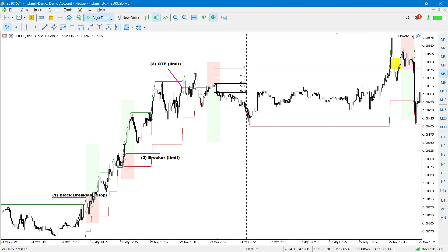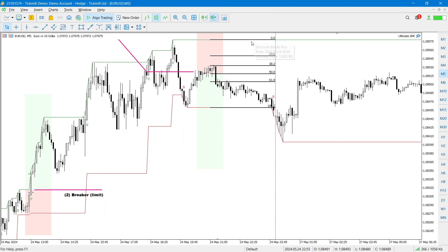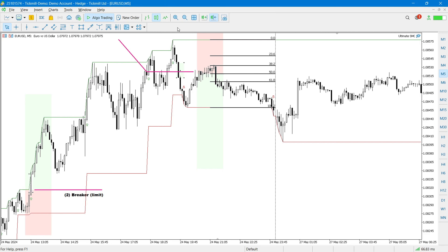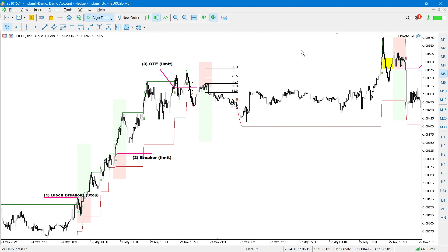A third entry type is OTE limits. OTE depends on structure — we wait for a valid block, a move with the trend, and a retracement, which gives us the swing high and swing low. This lets us define the OTE. If I'm trading a 50% OTE, I place a limit at that price and wait for price to return and trade down. There's also the OTE inside a fair value gap: the 50% OTE level falls within the fair value gap's high and low, giving an OTE-inside-FVG entry.